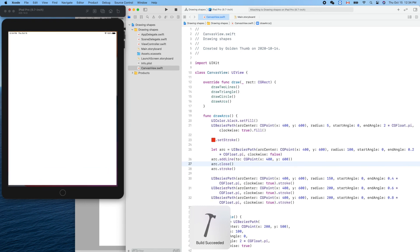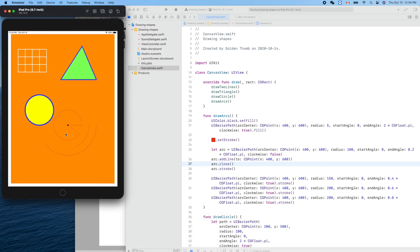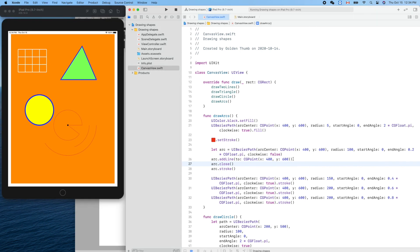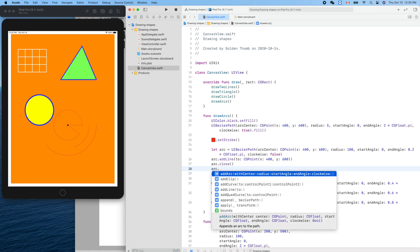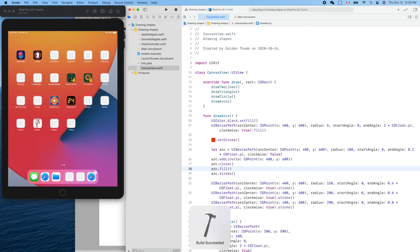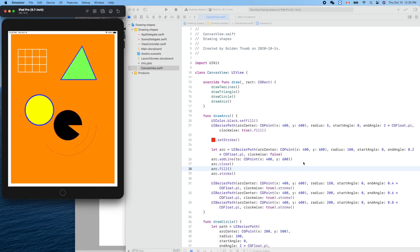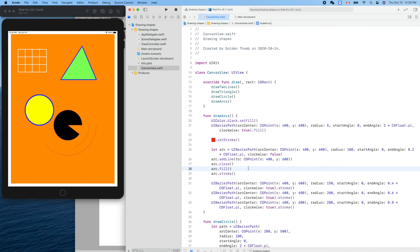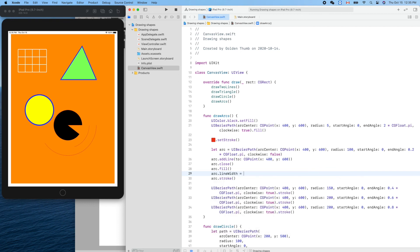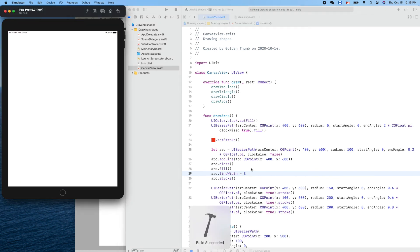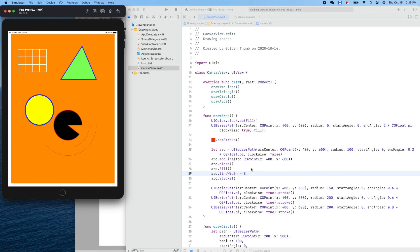Close it like that — nice, we get a closed sector. We can fill it with a color: arc dot fill. Let's also set the line width to 3 for a thicker border. Cool — that's it for today. Thank you for watching, see you next time.